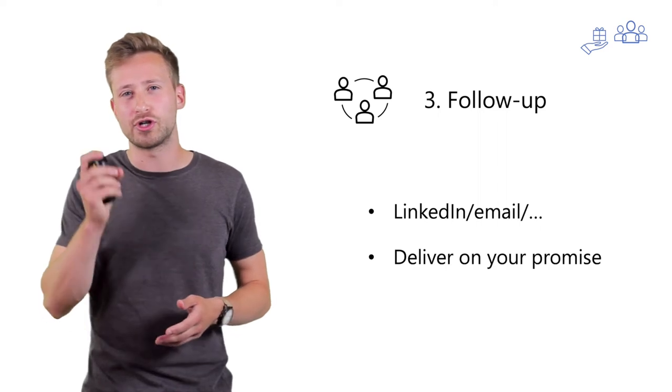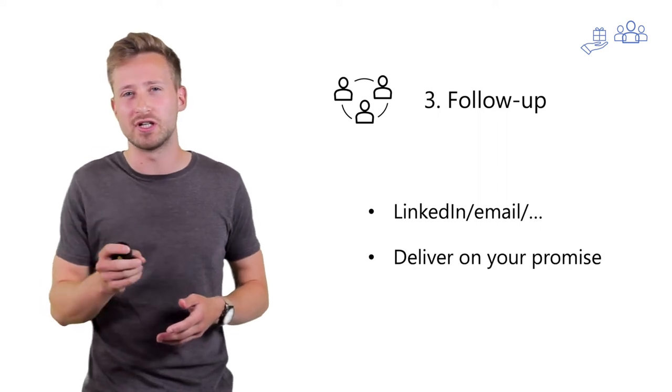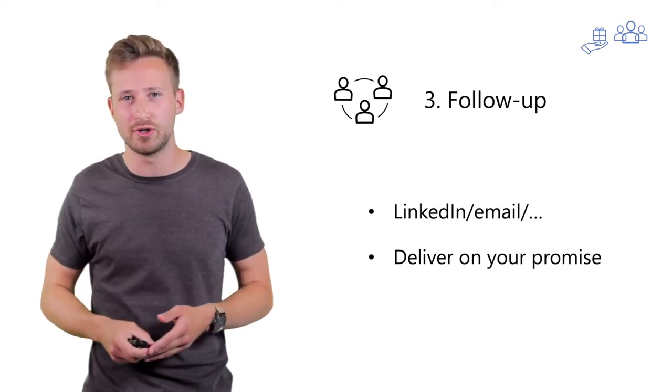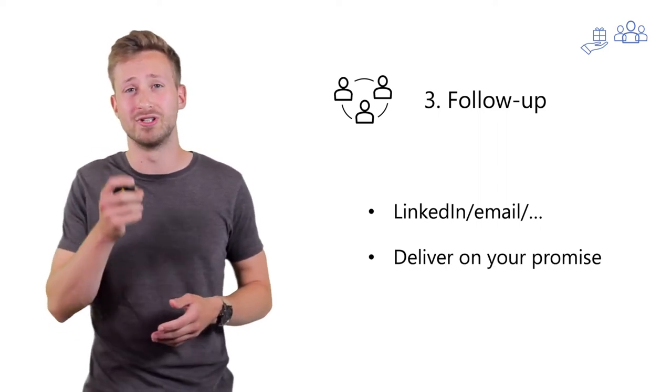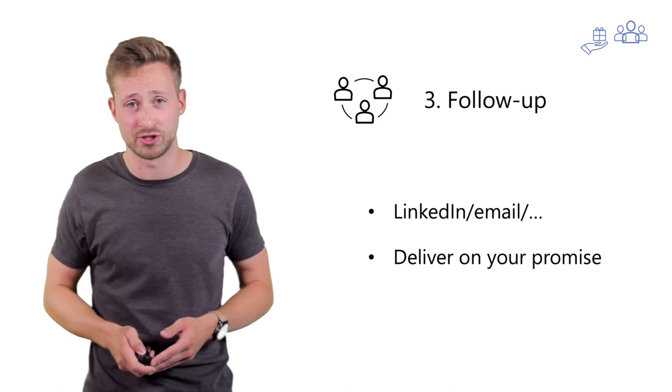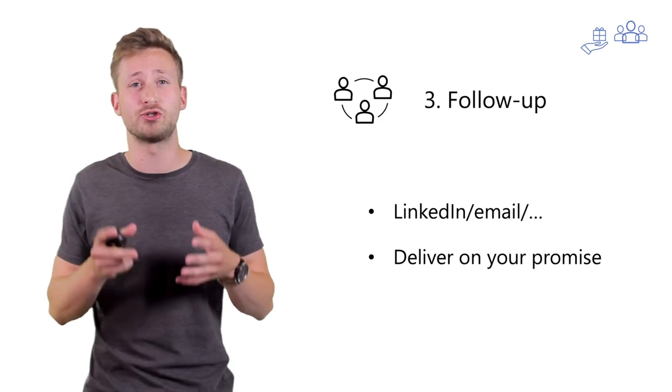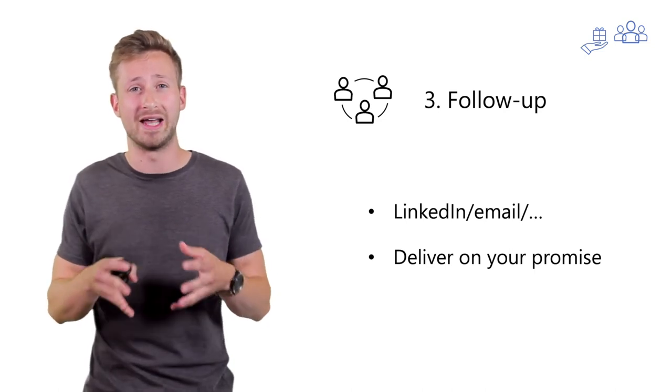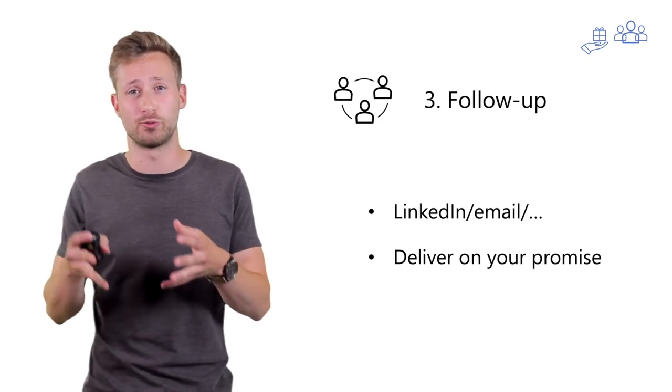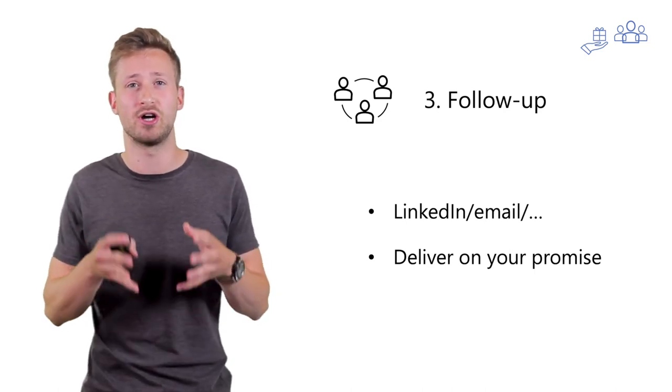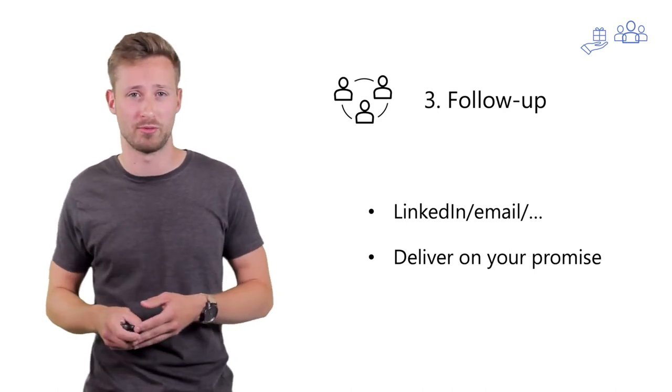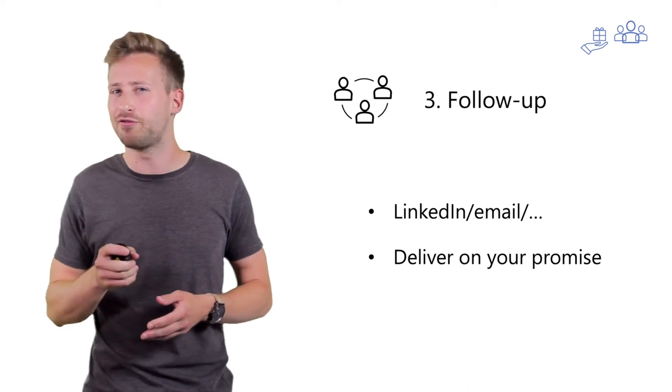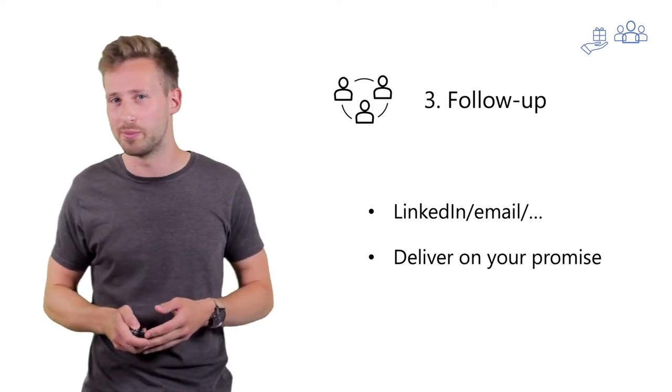And if you've discussed specific things for your startup, don't forget to deliver on your promise. The best way to destroy any newly formed relationship is not delivering on your promise. And often, there's no way going back.